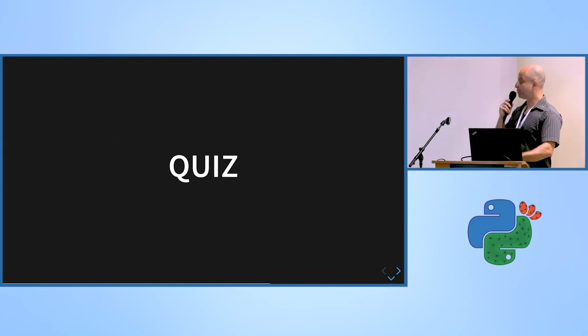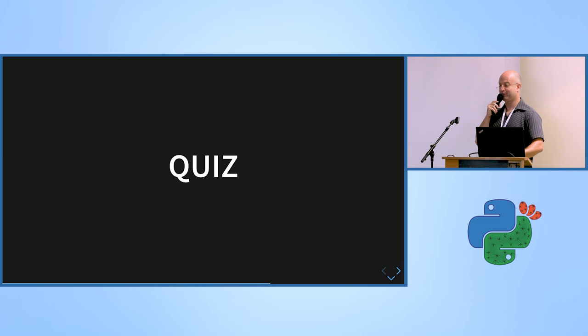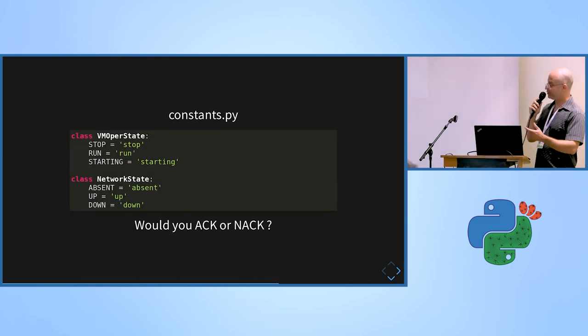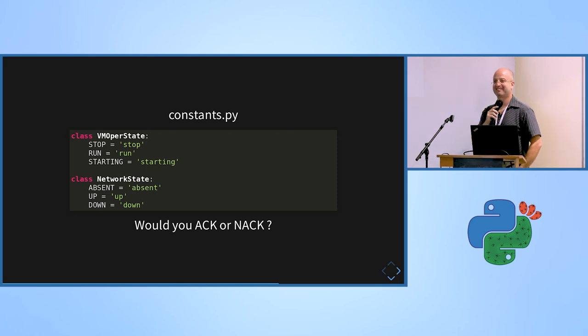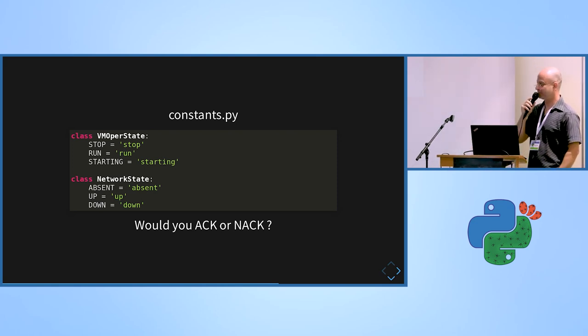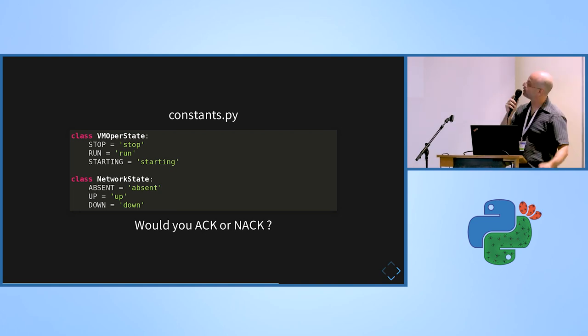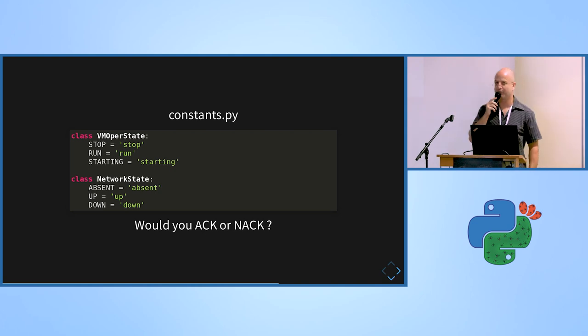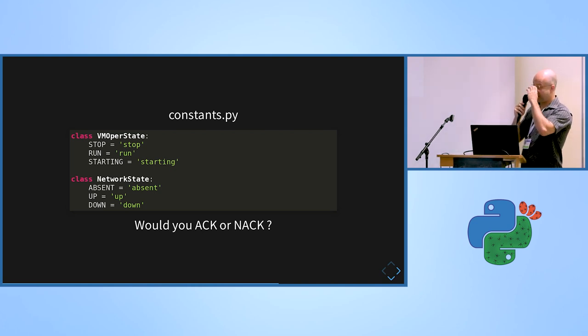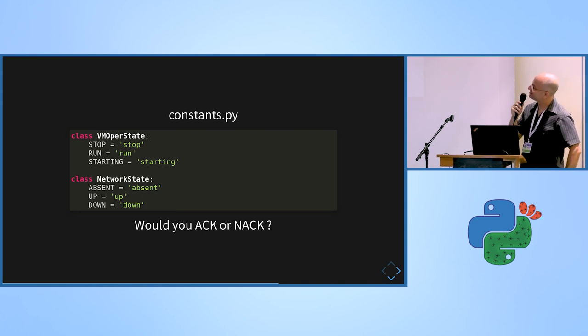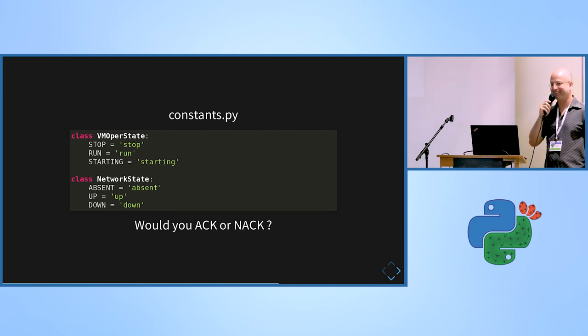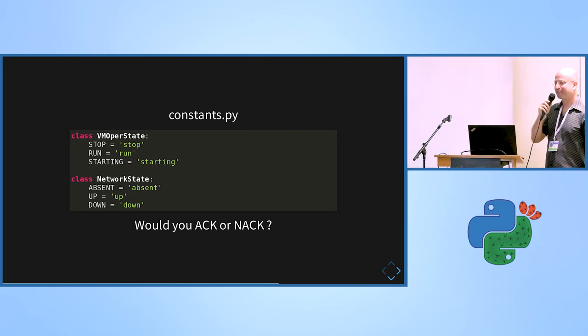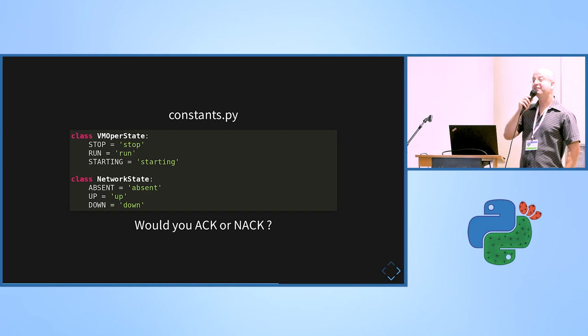So a small quiz until now. Let's see if you are listening well. As a reviewer, is this code good or bad? It's a simple enum, so no logic. Maybe, but it's not about where's the prefix? It's not about the name. The class name is not readable. We have upper state. It's operational state, yeah, you can say that, but that's not the point I wanted to make.